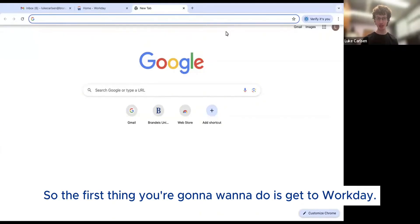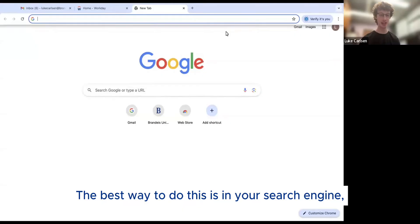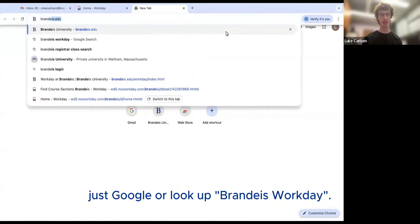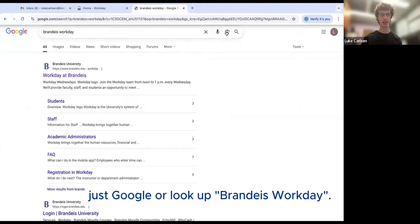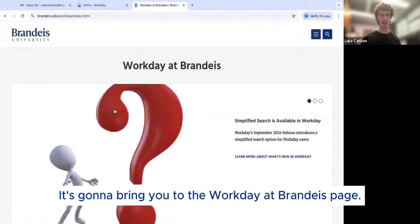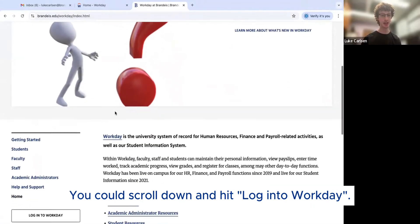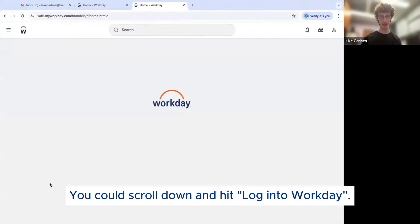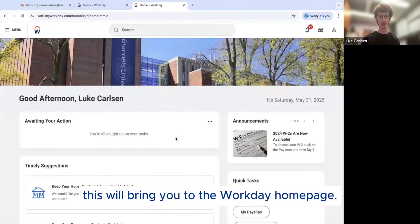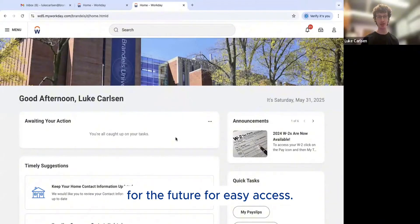So the first thing you're going to want to do is get to Workday. The best way to do this is in your search engine, just Google or look up Brandeis Workday. It's going to bring you to the Workday at Brandeis page. You could scroll down and hit log into Workday. After you log in, this will bring you to the Workday homepage. I strongly suggest bookmarking this so you have it for the future for ease of access.